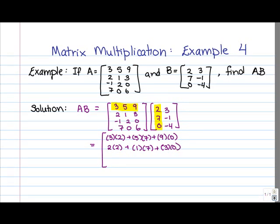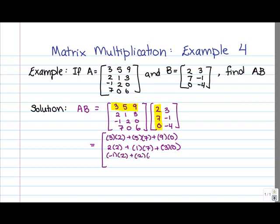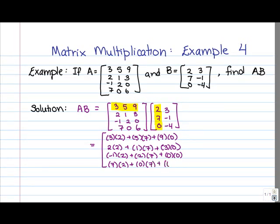Next, in order to find entry 3, 1, we multiply row 3 of A by column 1 of B. I'm not highlighting or circling the columns at this point because it would get too messy with too much color to specify which row we're working with. We get negative 1 times 2 plus 2 times 7 plus 0 times 0. For entry 4, 1, we have row 4 of A times column 1 of B: 7 times 2 plus 0 times 7 plus 6 times 0. That completes column 1 of the product matrix AB.